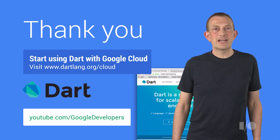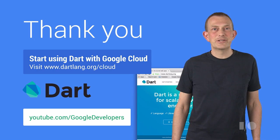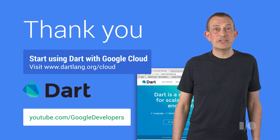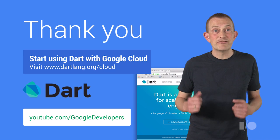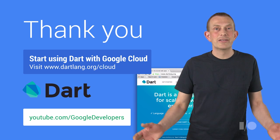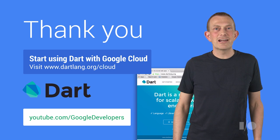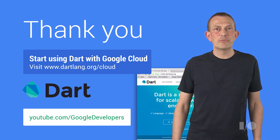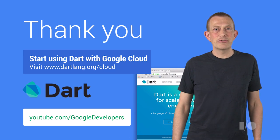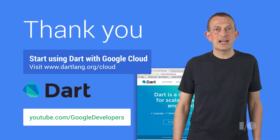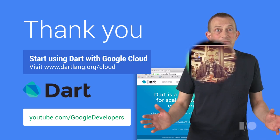With this information, I hope you're dying to get started developing your Dart application for Google Cloud. Visit dartlang.org to find more information on how to get started and start building your Dart application in the cloud today.